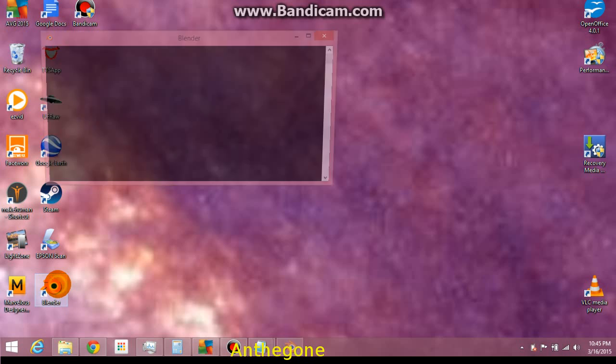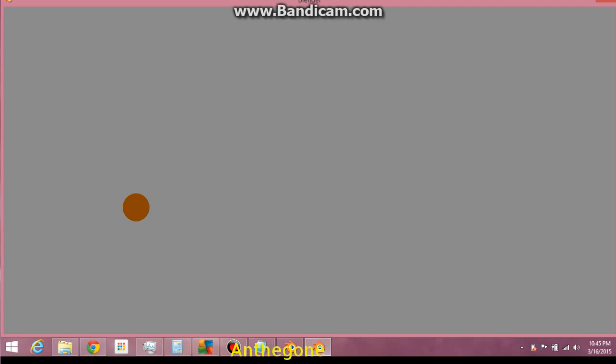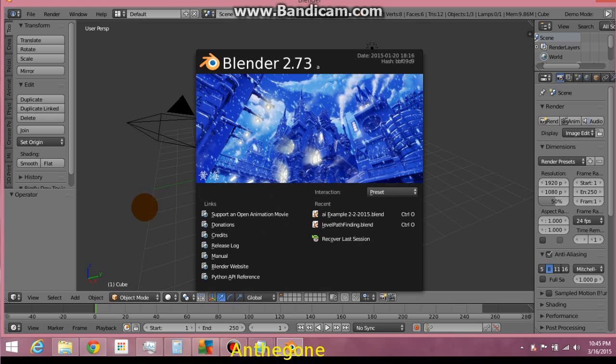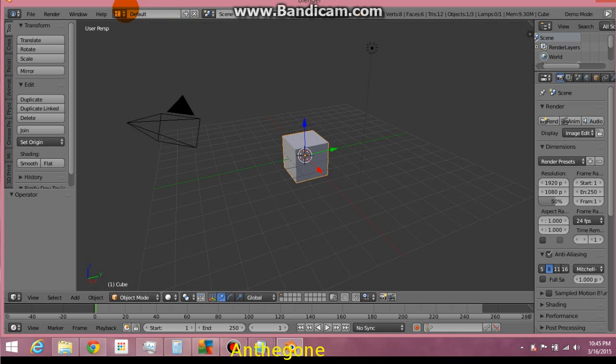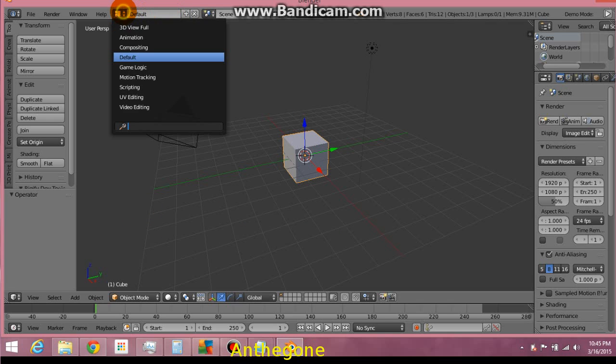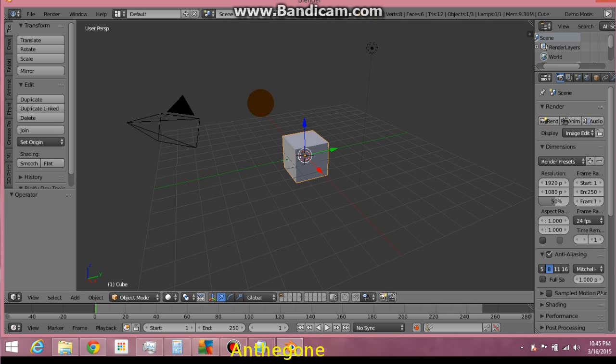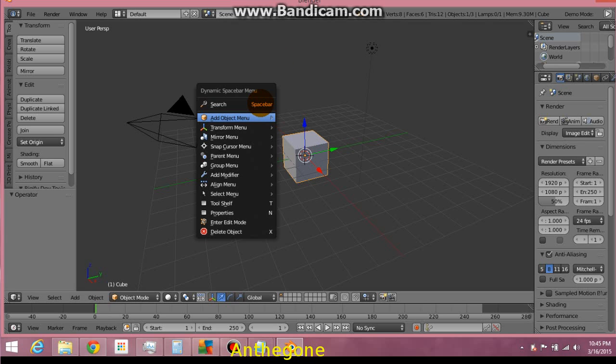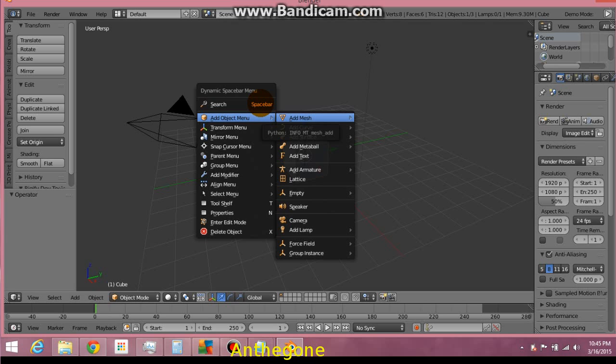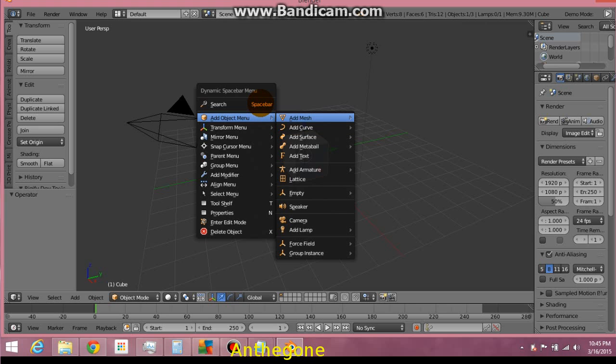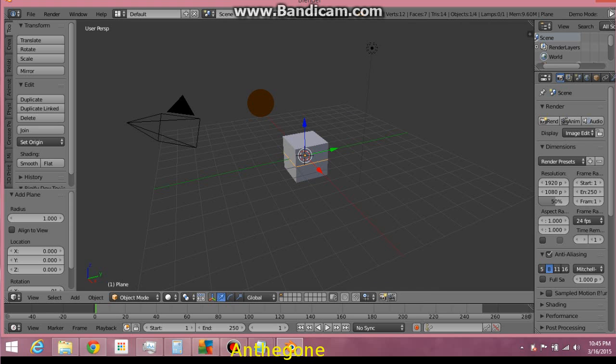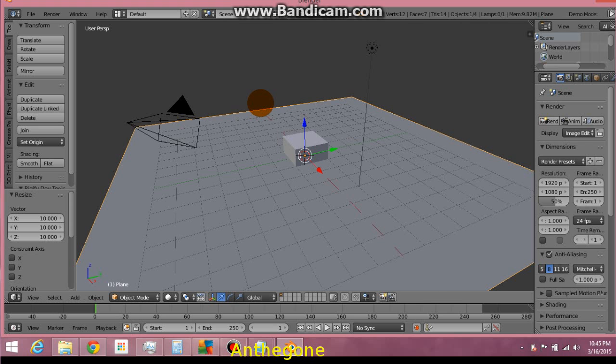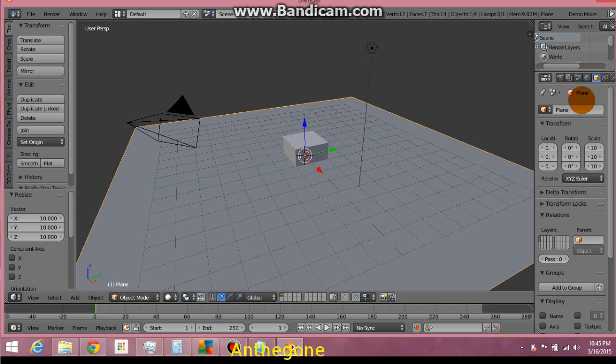Basically, if I can get Blender to open, we want to create a logic brick for this default cube. Before we do that, let's go ahead and create a plane. Right there like that. Scale it to 10. Let's call it Ground.